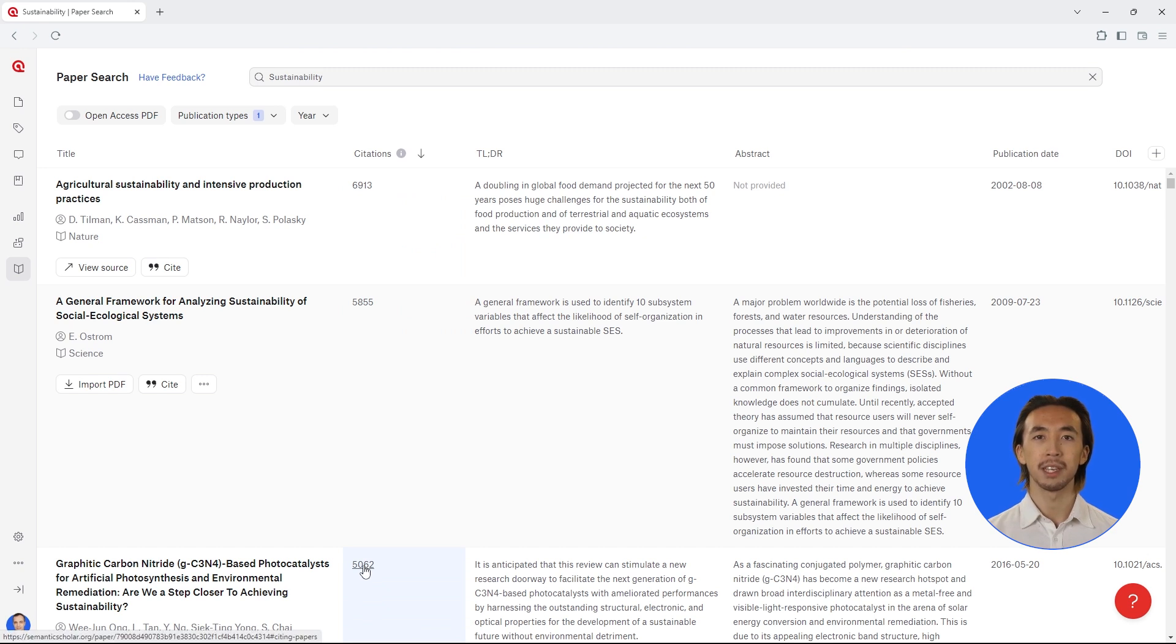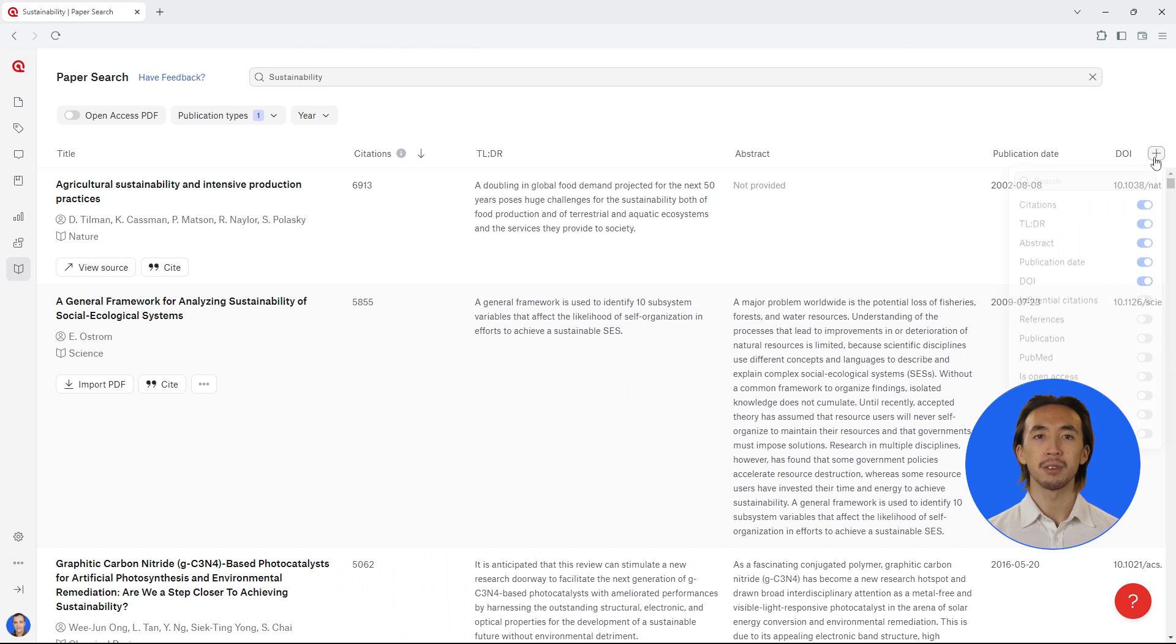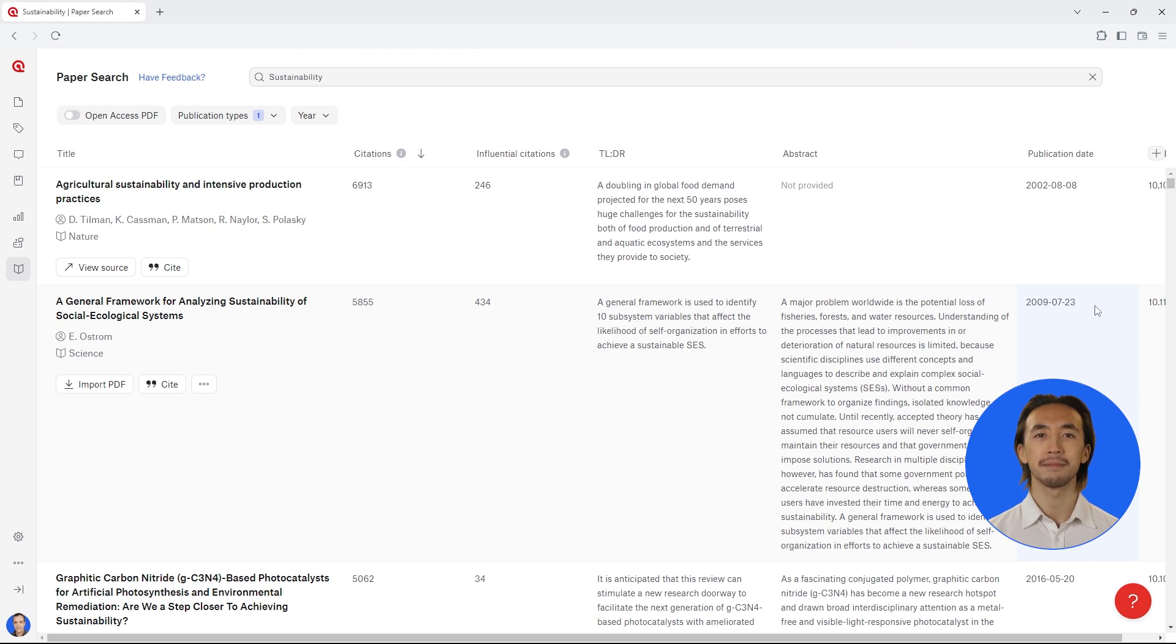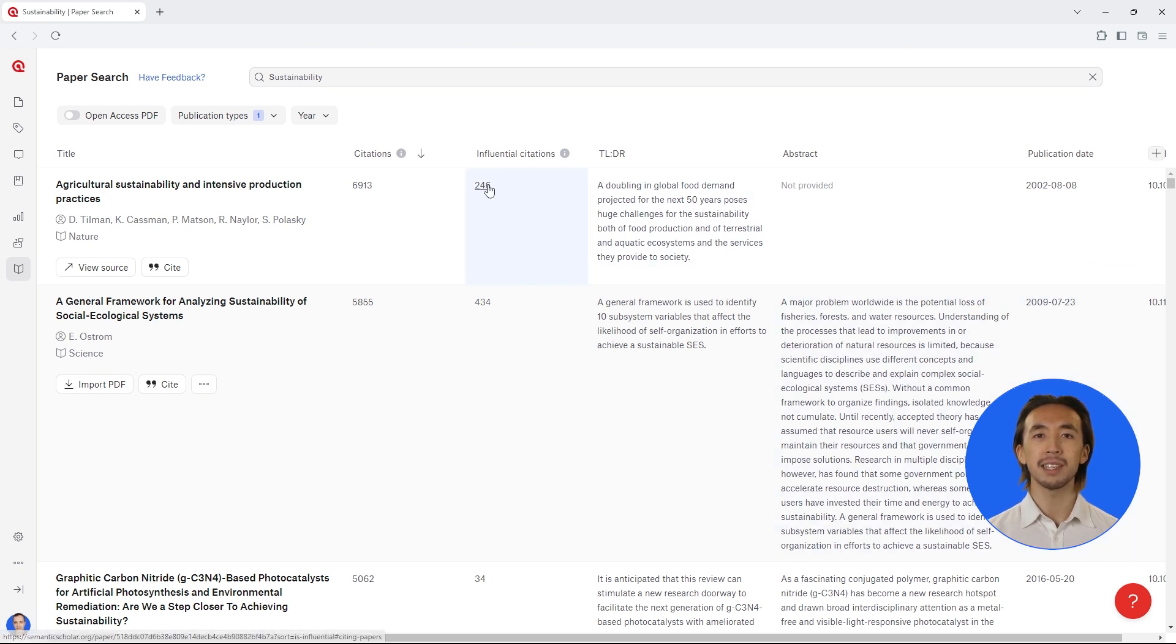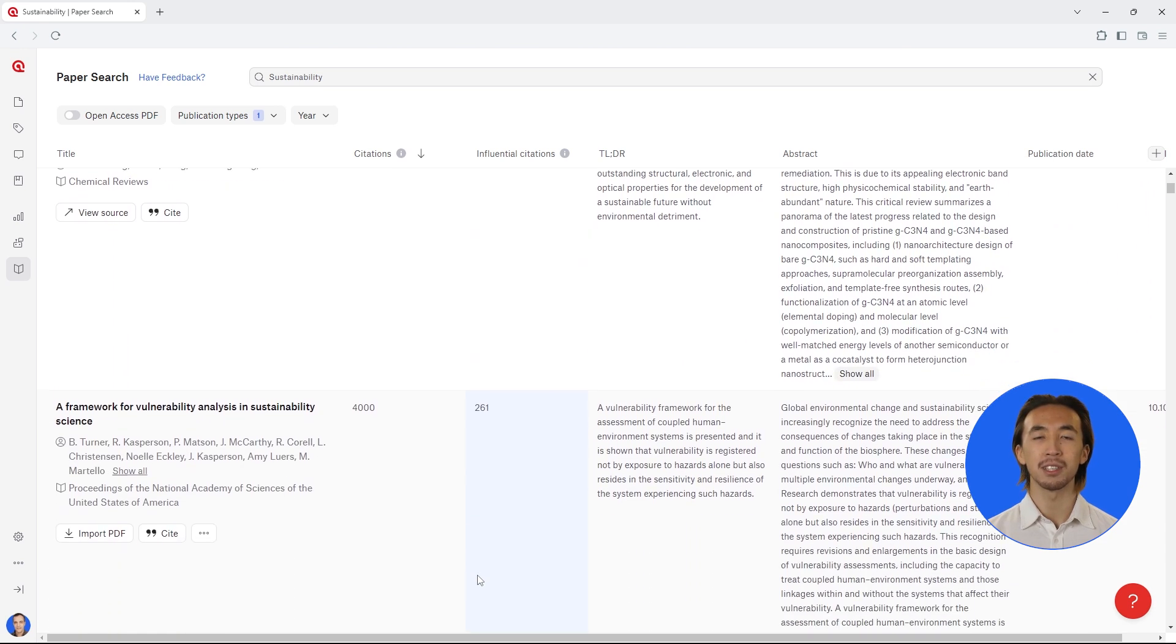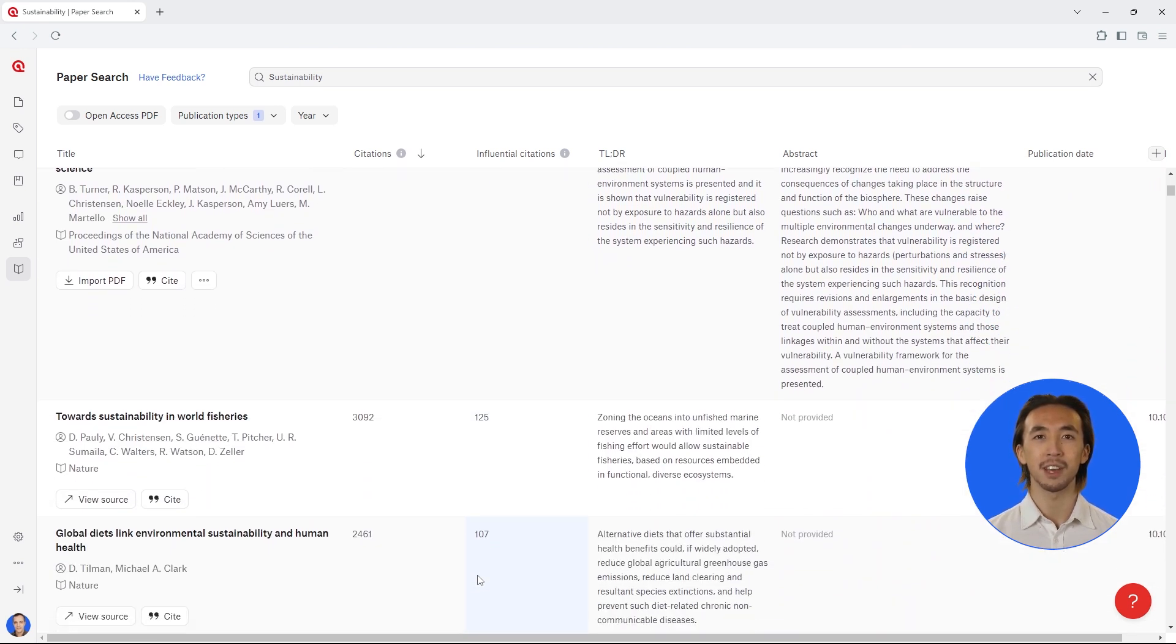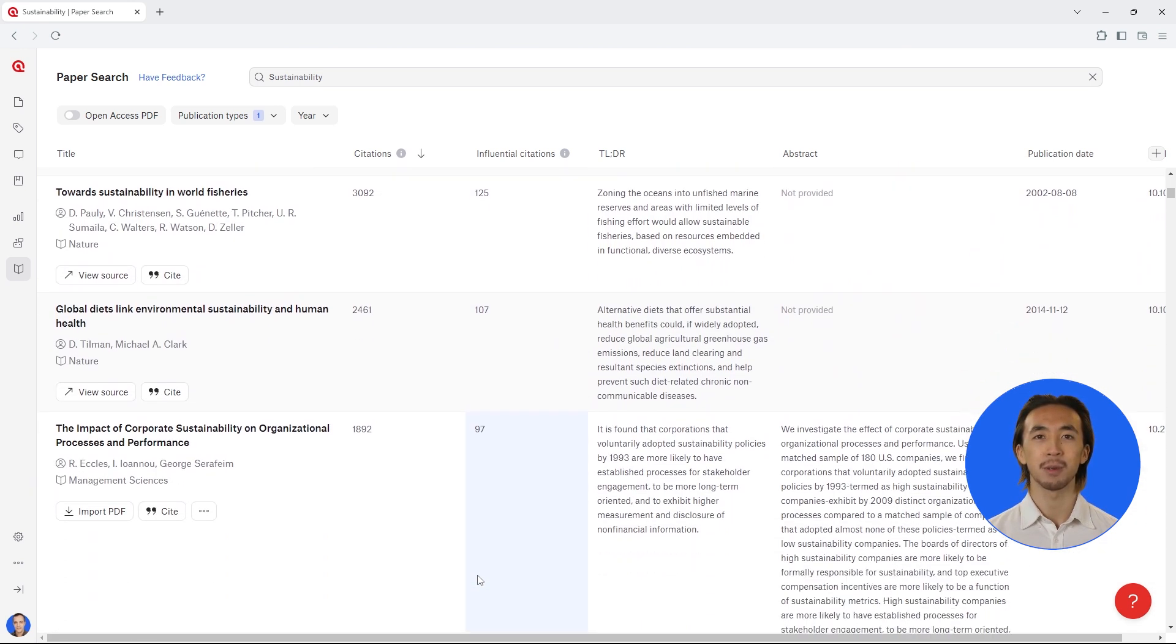You can even hone in on papers that have had an especially strong influence in the field. Add a column to the table to also see influential citations. Now you can get an idea of which papers have been particularly important, and you can read their summaries and abstracts to decide if they are relevant to your research question.